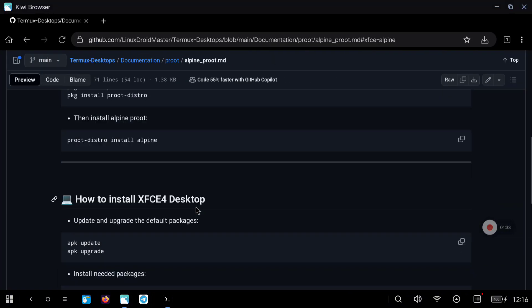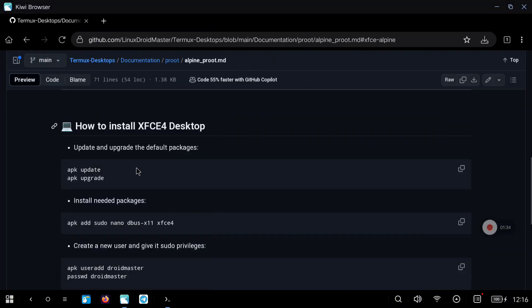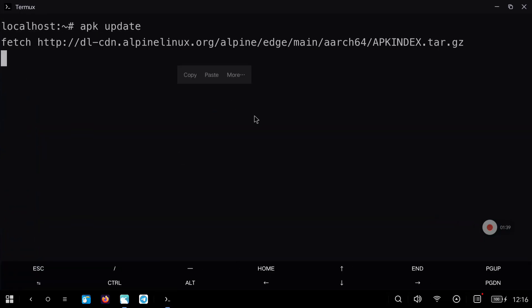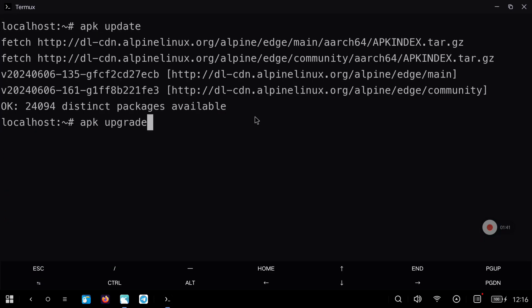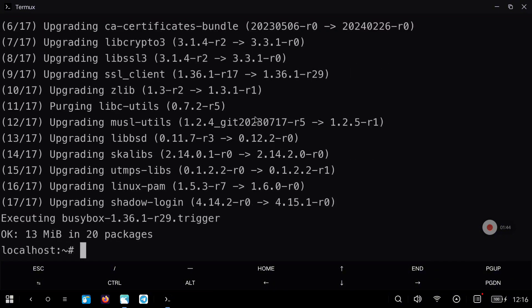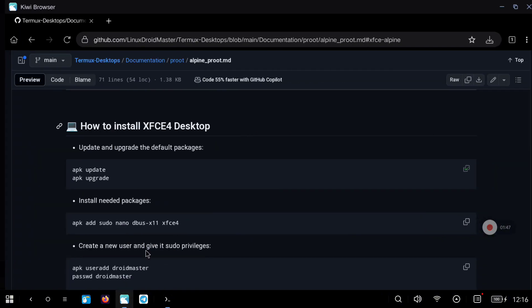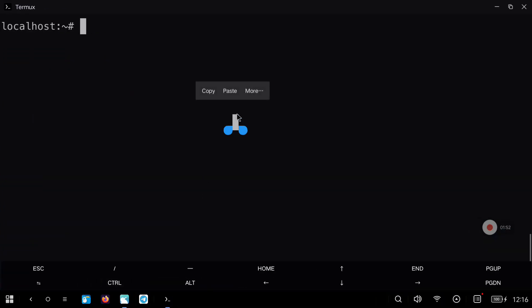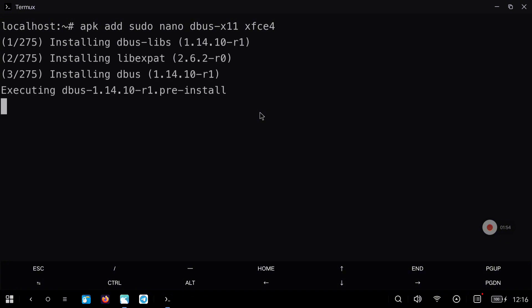Now we can follow the instructions on the repository on how to install XFCE4 Desktop. The first thing to do is update and upgrade all the packages available on the Alpine distribution with these commands. After the process finishes we are going to continue with the installation of the needed packages — we are going to install sudo, nano, the desktop environment, and also dbus X11.